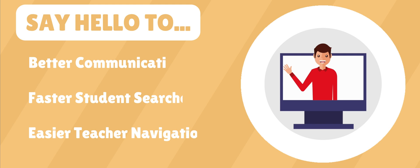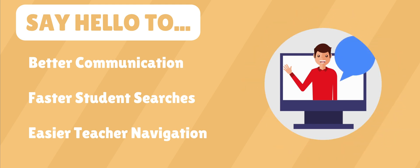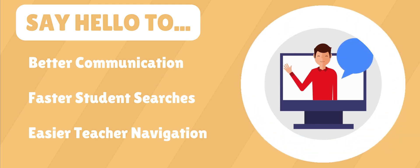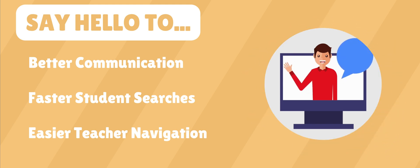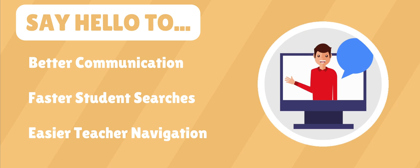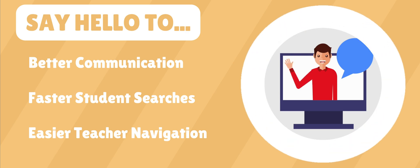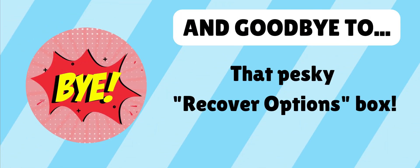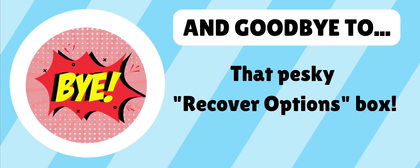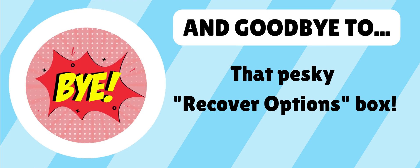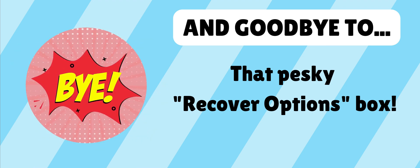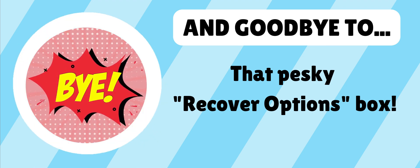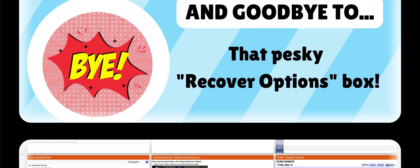In this version, say hello to better communication, faster student searches, and easier teacher navigation. And goodbye to that pesky recover options box. Let's go ahead and take a sneak peek into version 12.